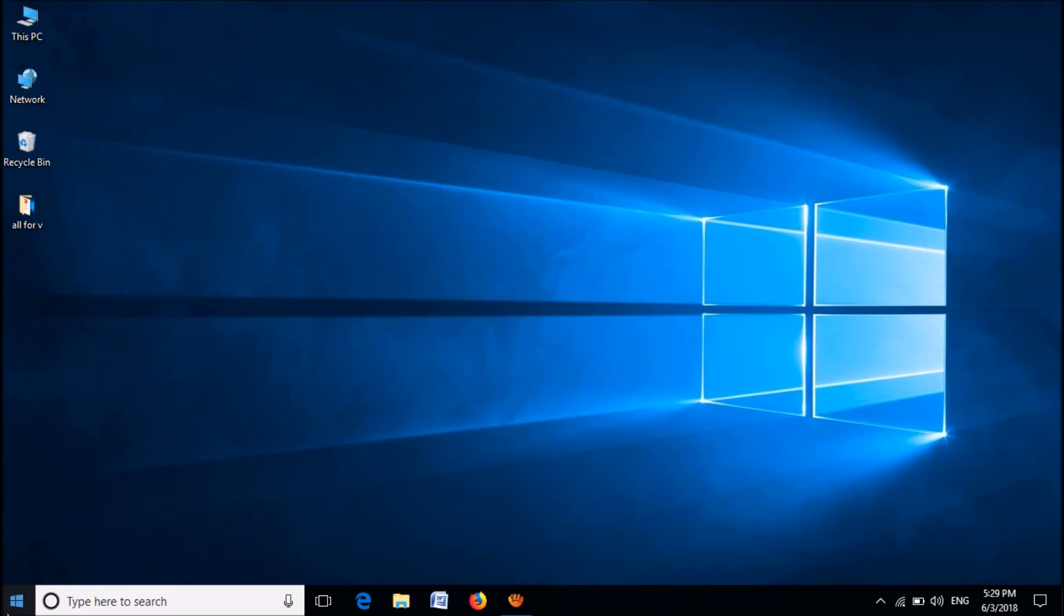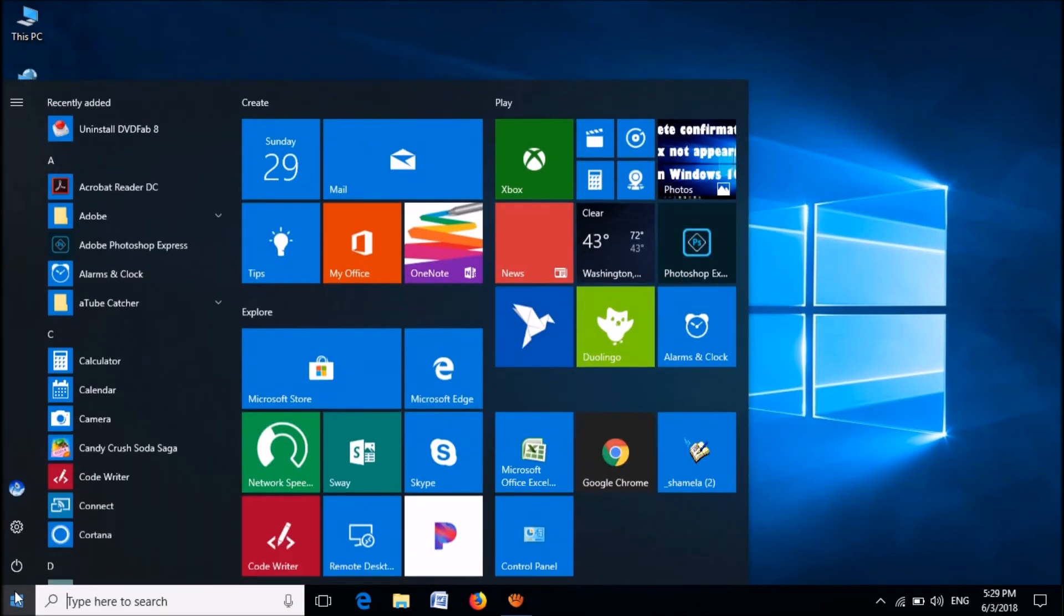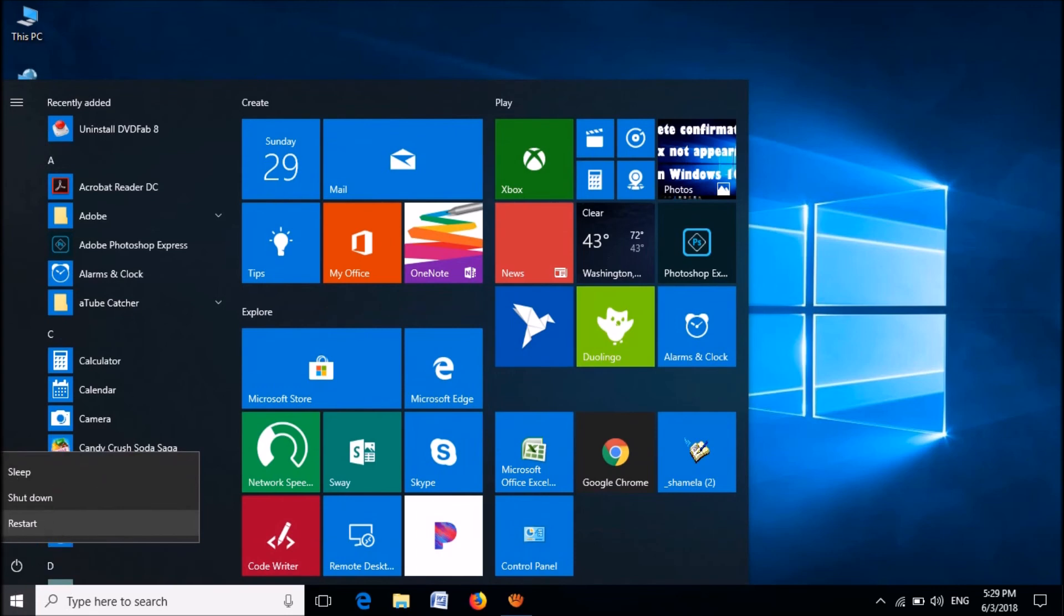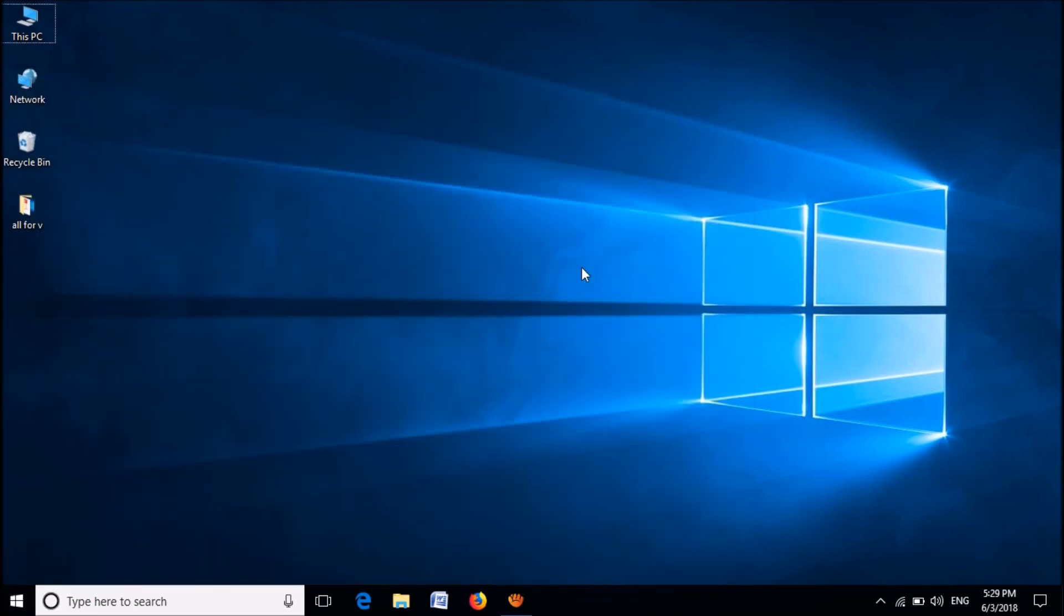Now, please restart your computer. After restarting, your problem should be fixed.